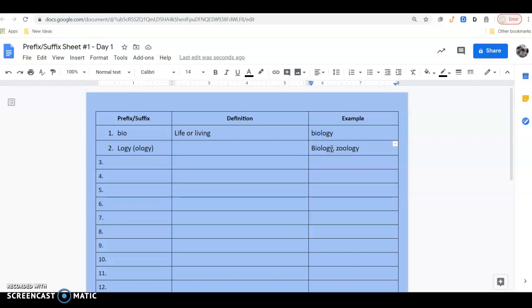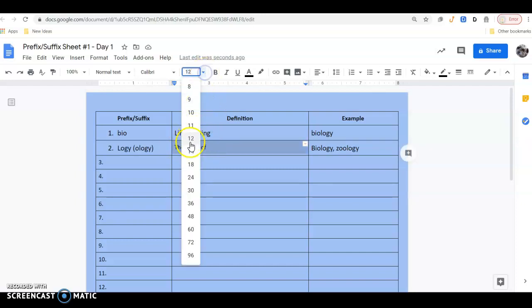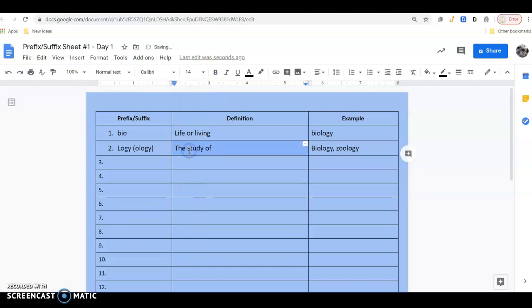And then see if anybody has any guesses about what logi or ology would mean. So hopefully this is what you were thinking, right? The study of. Now if you take Latin, or if you're taking Latin, a lot of these prefix-suffixes you're going to be hearing in there.